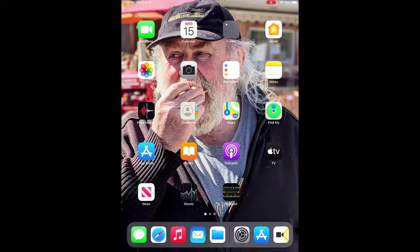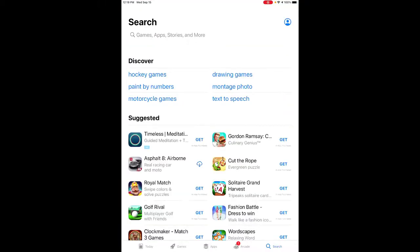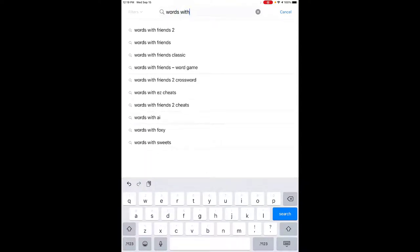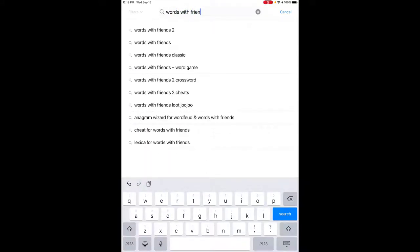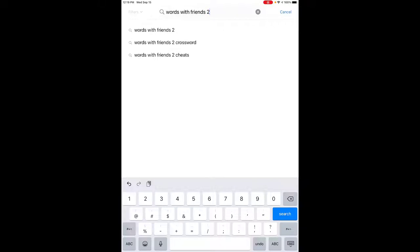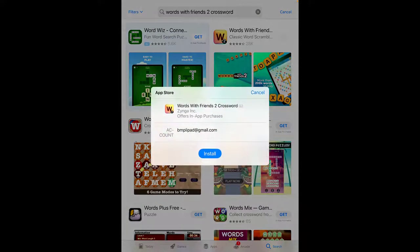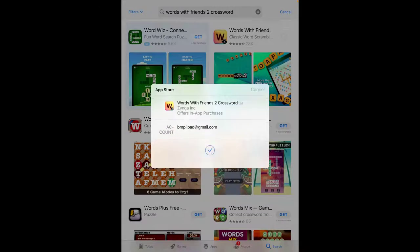So now we're going to go and download the app. I'm on an Apple iPad, so I'll go to the App Store. If you're on an Android device, you'll go to the Google Play Store. I'm just going to hit App Store, then go under Search and search for Words with Friends 2. It's technically called Words with Friends 2 Crossword. I'm going to hit Get, and then it's just going to confirm and install it.